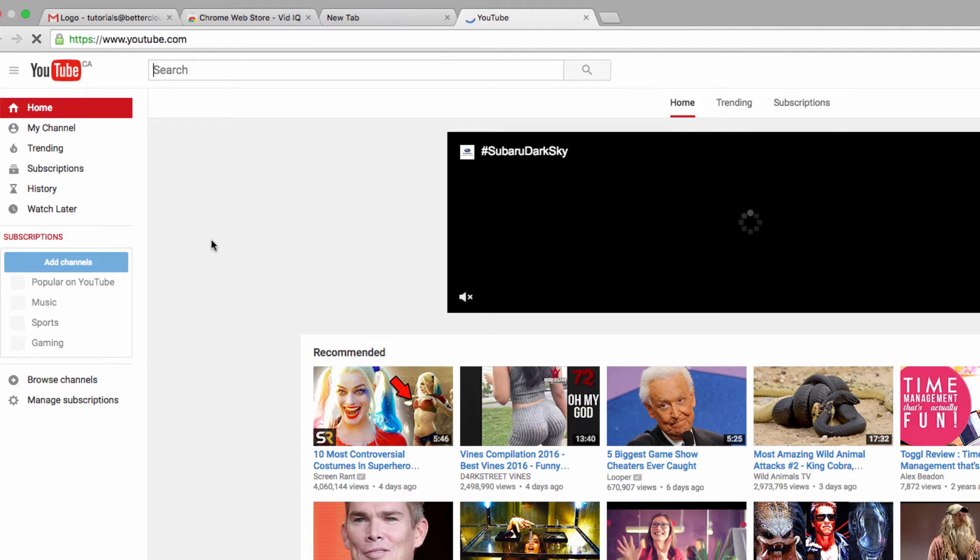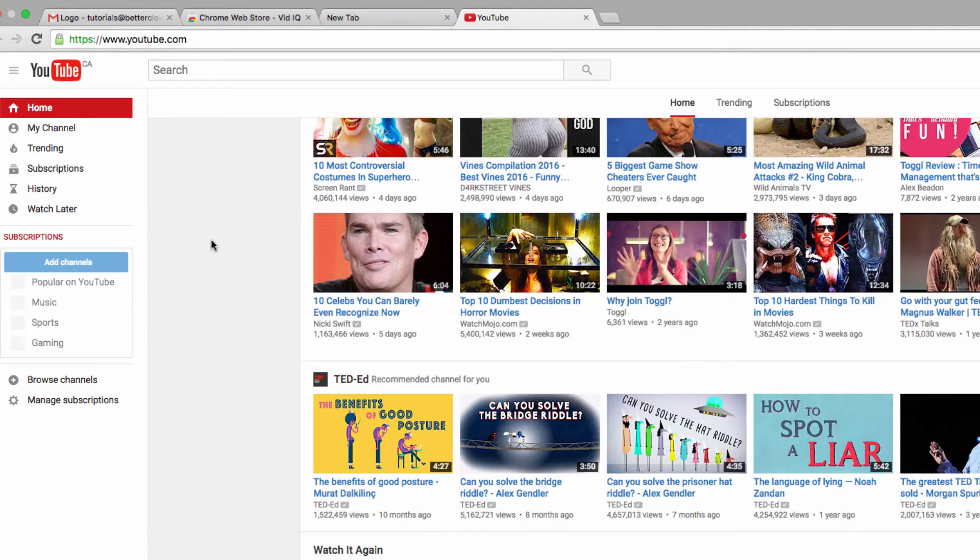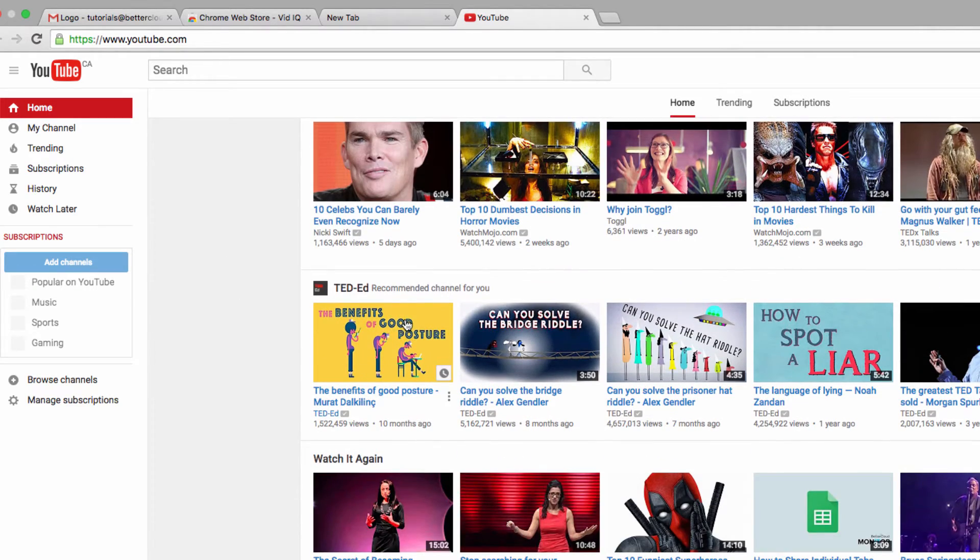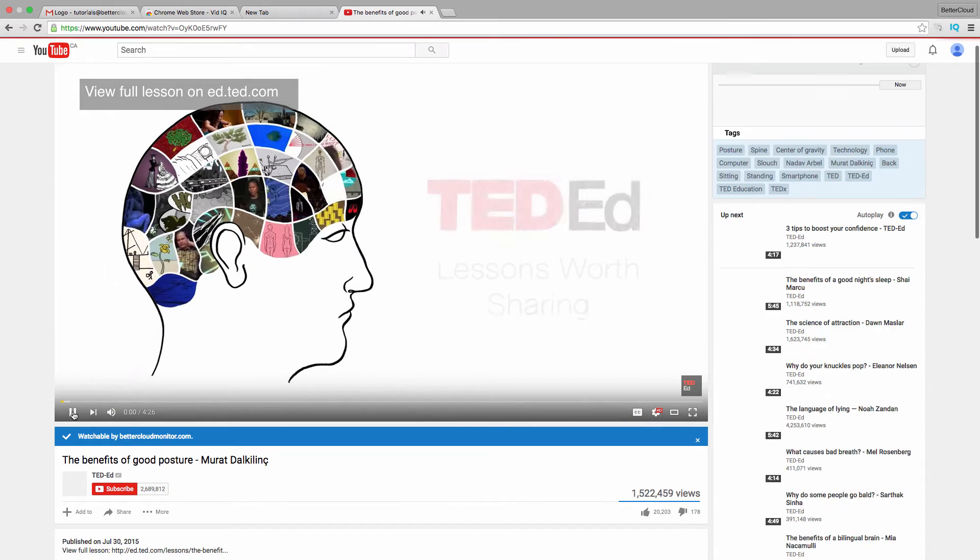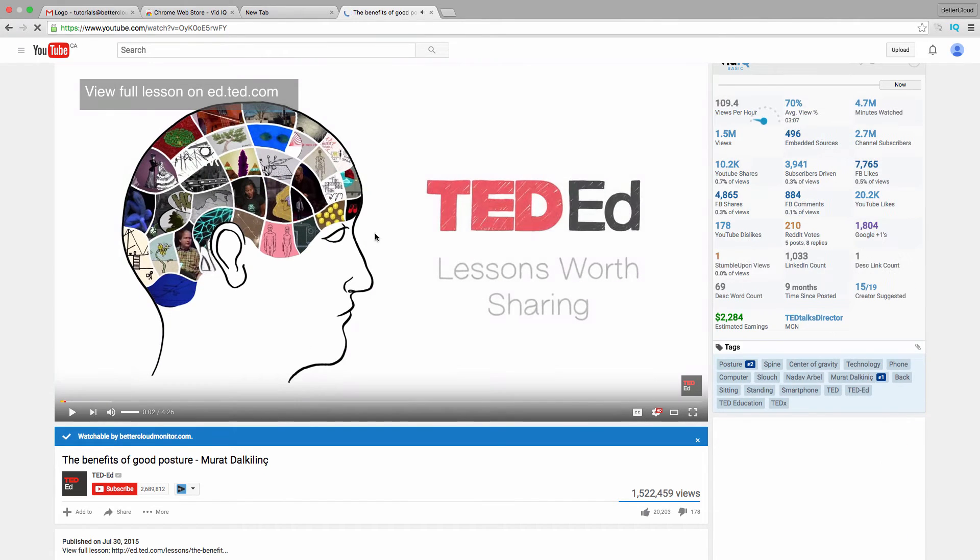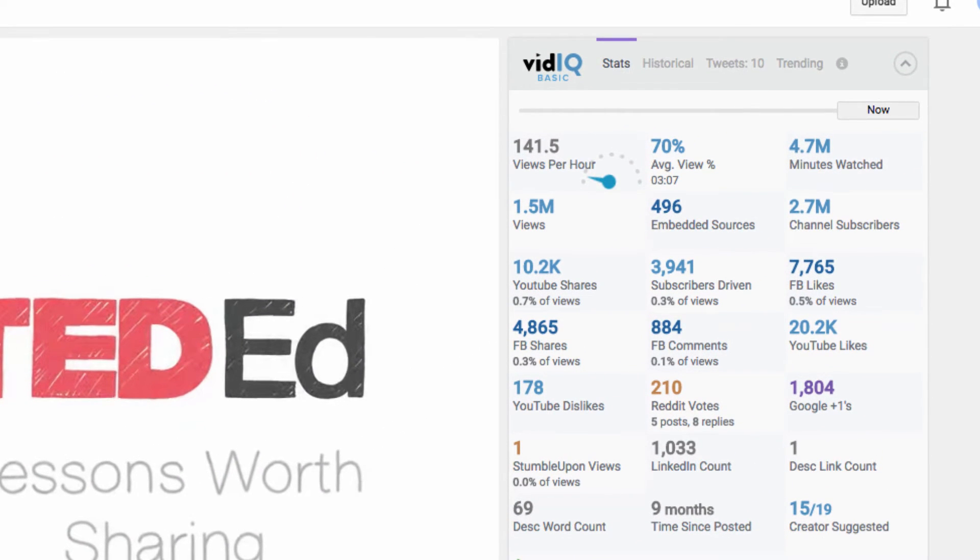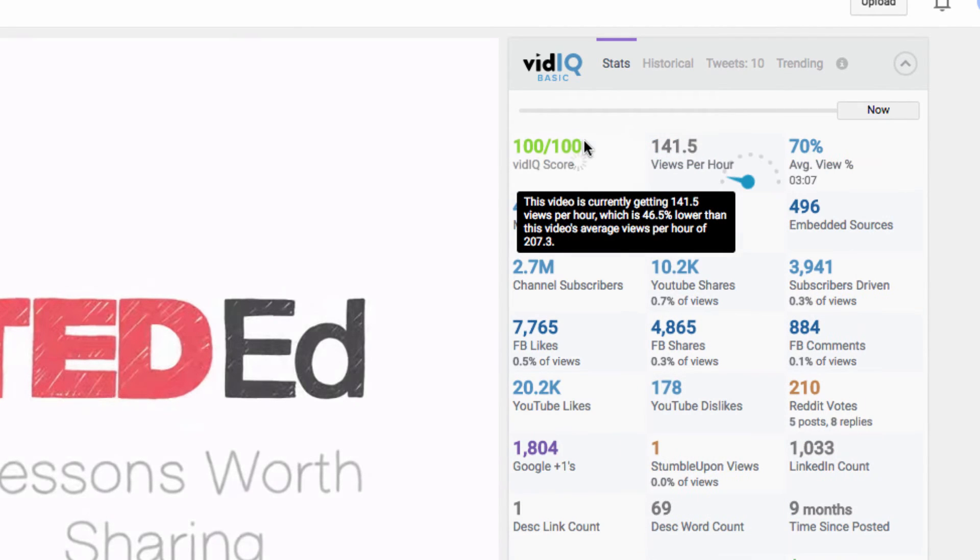vidIQ Vision can definitely change that. Let's pick a video that we know is likely to be successful, like a TED video, to see how the extension works. When I click into the video here, this analytical report appears on the right-hand side of my screen and is literally stuffed with information.